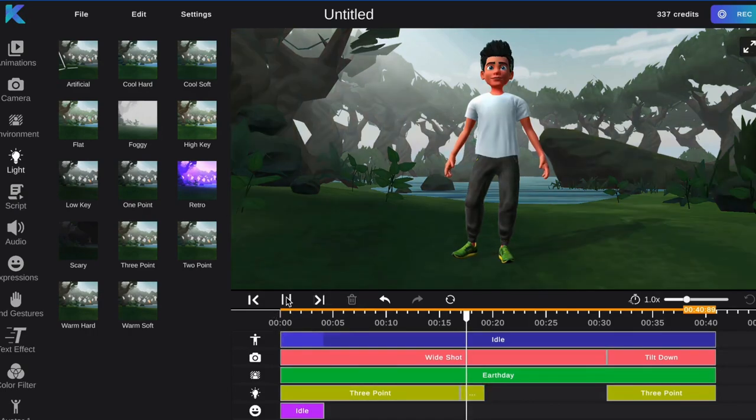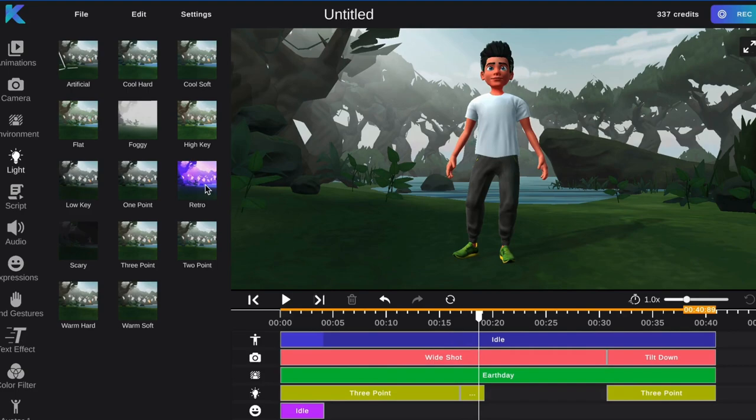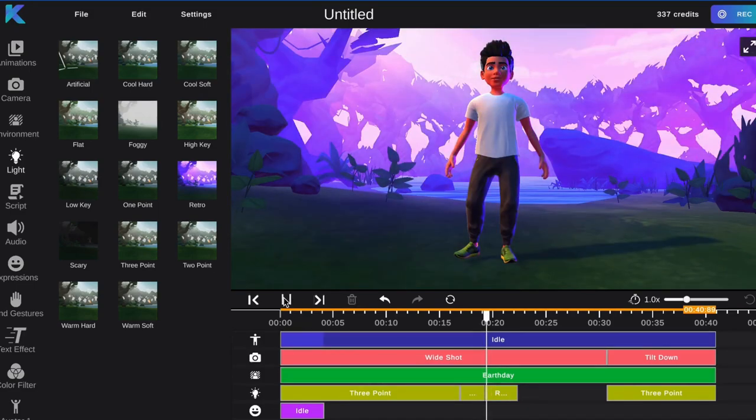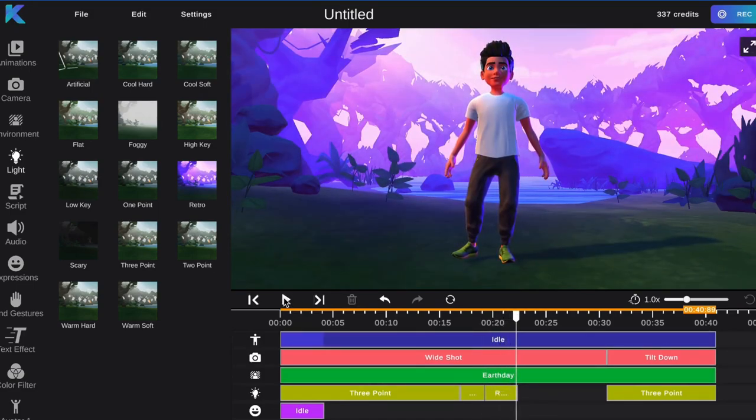This is one-point lighting. This is retro, which adds a unique purple hue.